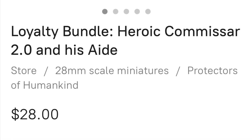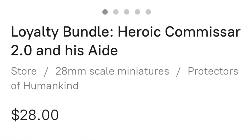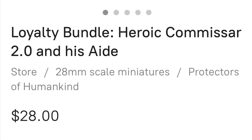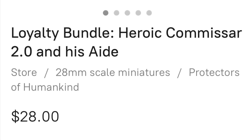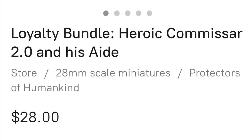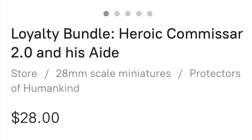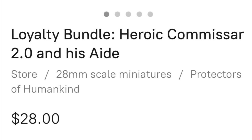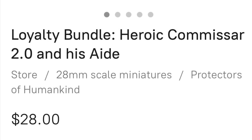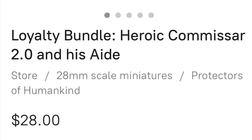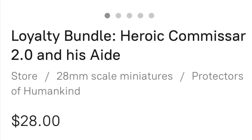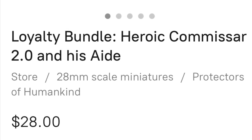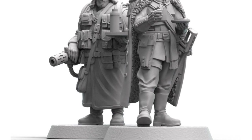And I really enjoy putting them together and running through my head what kind of color schemes I can go with them. Here we go. The loyalty bundle, Heroic Commissar 2.0 and his aide, $28. Yeah, so like I said, if you were to get one or two of these, it would be comparable to purchasing a clamshell of a Commissar. So I think it'd be a little bit more expensive, but seriously, you can't go wrong with getting two Commissars and two Melta Gunners for a little bit more than the price of a plastic Commissar kit from Games Workshop.